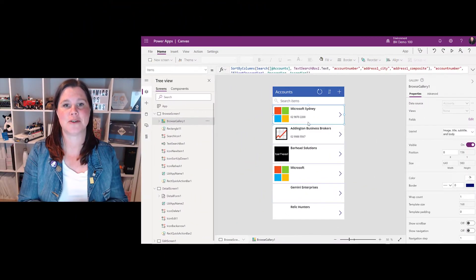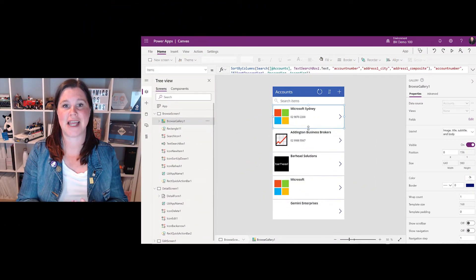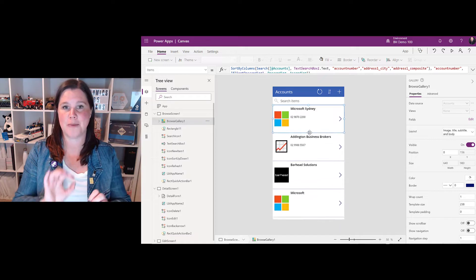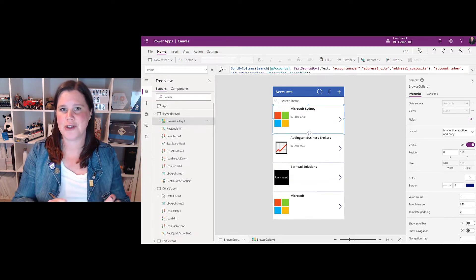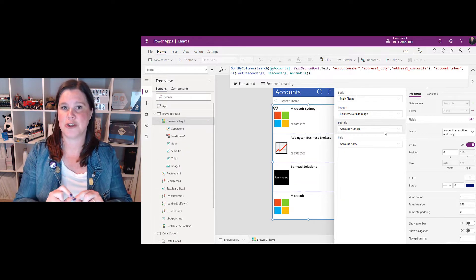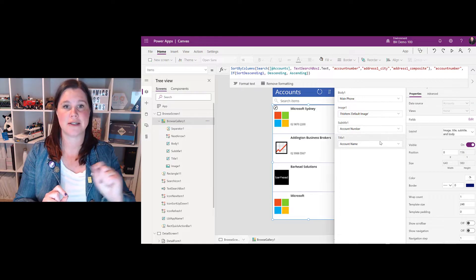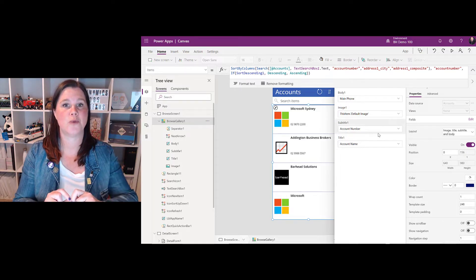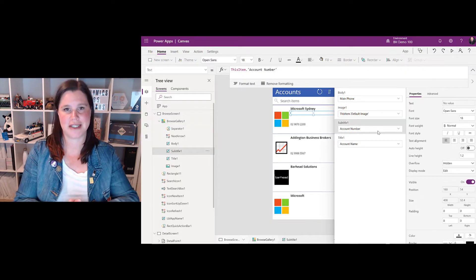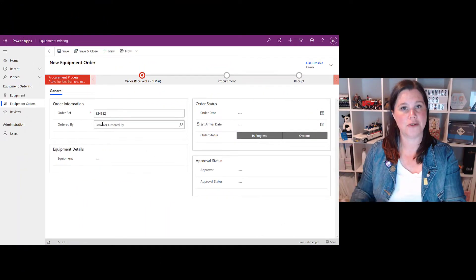A canvas app is called a canvas app because it's a blank canvas. When you open it up, you can put whatever you like wherever you like on the screen, and most importantly you choose your data source — what do I want to connect this to? Blank canvas, connect to any data source.